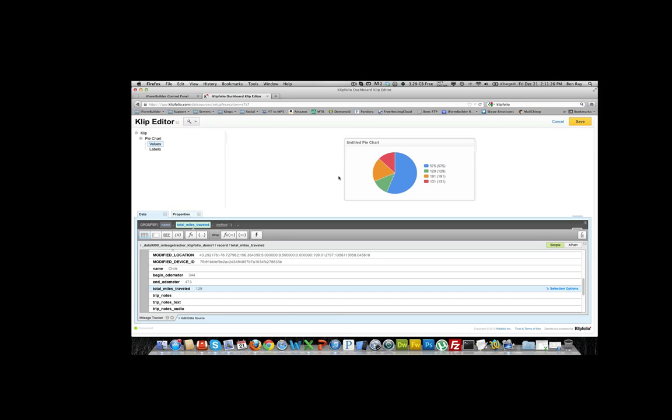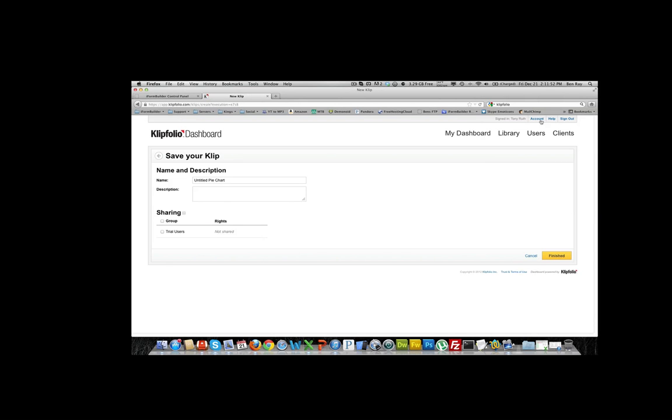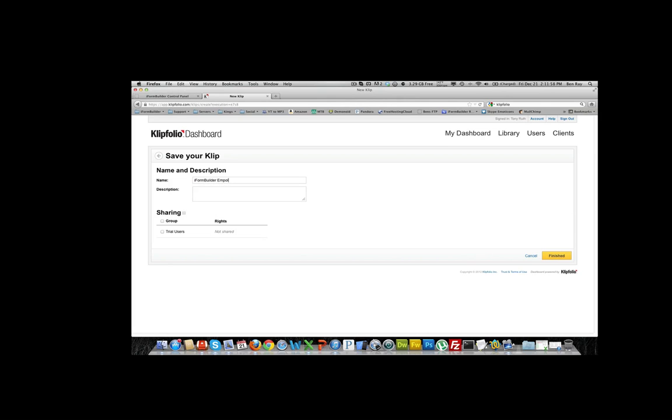What we want to do next is change the label because we don't want 575 showing for the label and for the values. So we go up here to the top left of the clip editor and we select labels. We want to use name as a label, so we just simply select name and it will import all the names into the pie chart. What we're going to do next is save this. It will prompt us to give a name for the pie chart, so iForm Builder employee mileage, and we can give it a description if we'd like. We'll finish and this takes a little bit to save and create the clip.